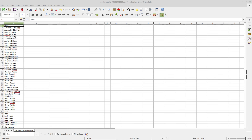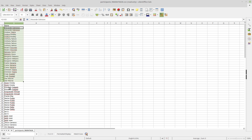In LibreOffice Calc, I have a list of names in a column, and there are duplicates in that list. I would like to get rid of the duplicates. To do this, I select the names with my mouse that I want to remove the duplicates from.